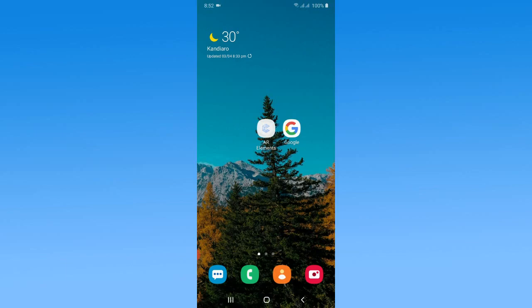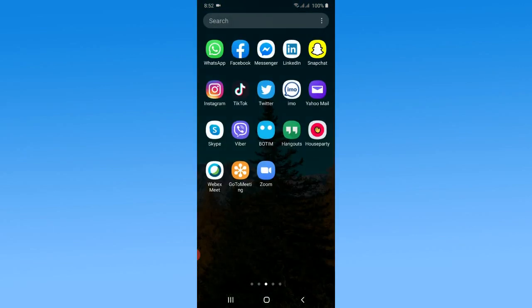In today's Zoom video tutorial, I want to show you how to log in to the Zoom app. Without spending more time, let's start. First of all, make sure you have installed the Zoom app on your Android or iOS device.